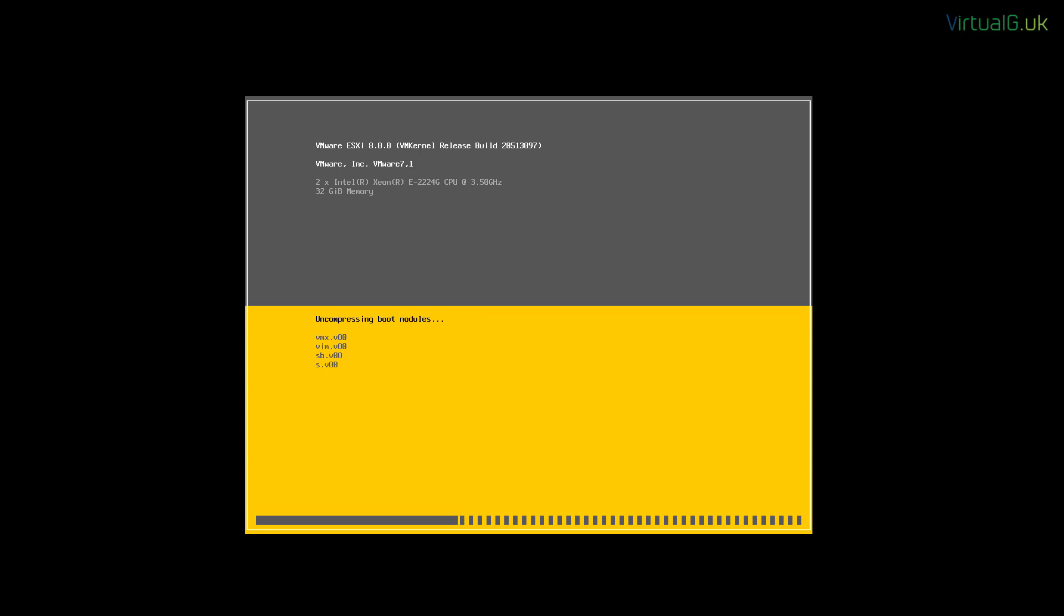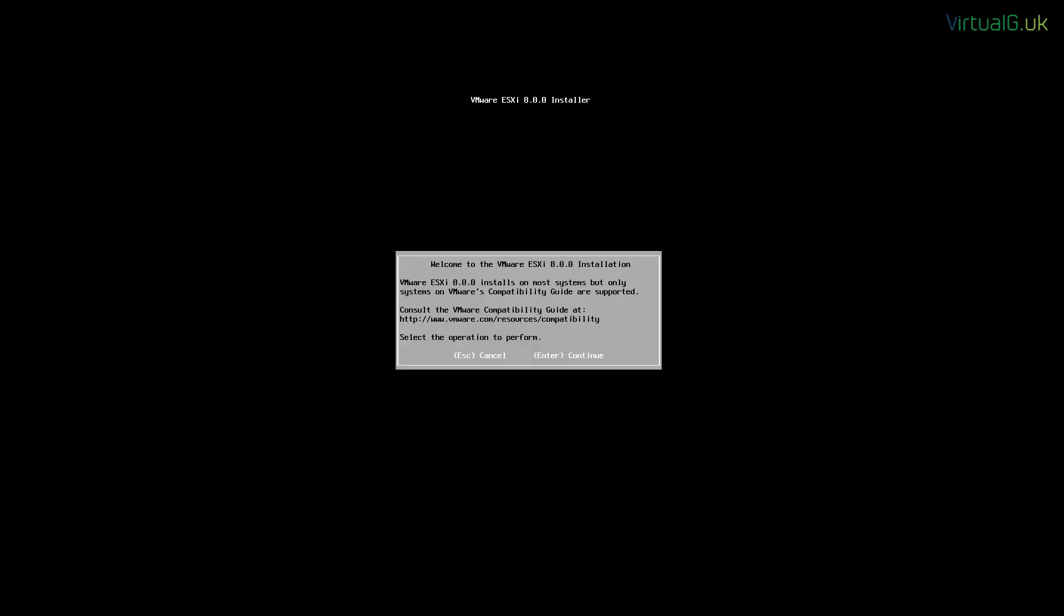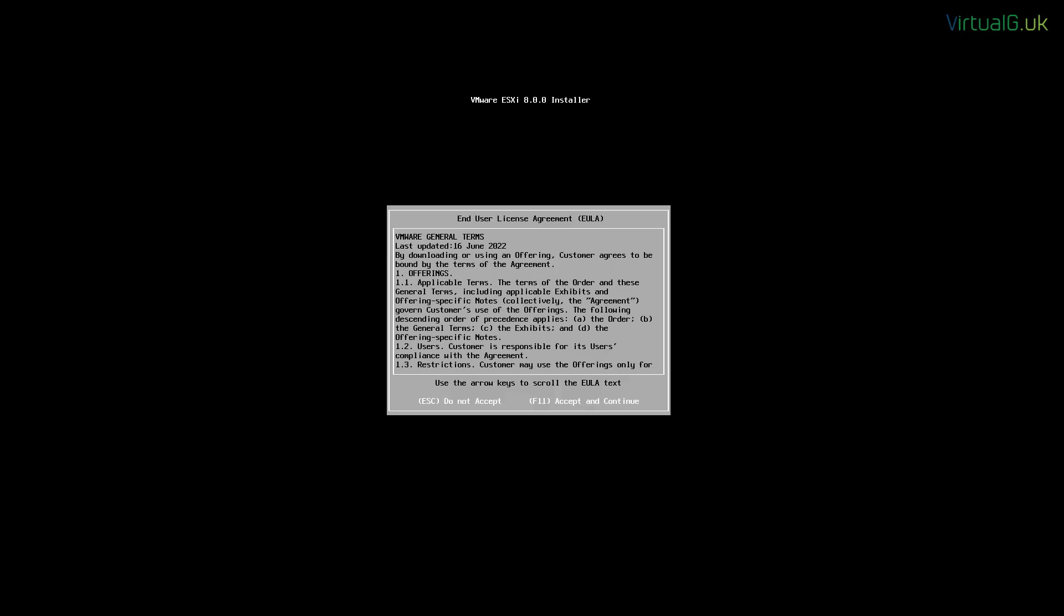Once that's done, this installation window will appear and it will start to load various components into memory. Once that's done, the wizard will appear. It will welcome us to the installer.